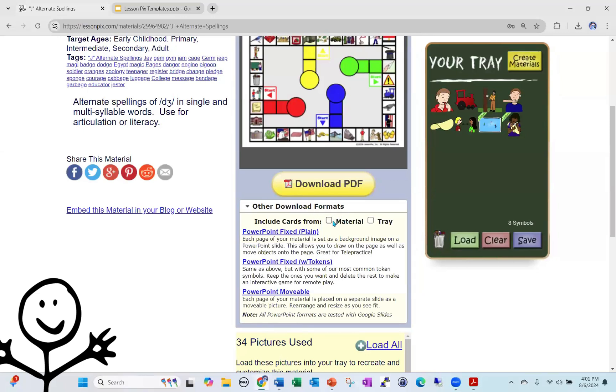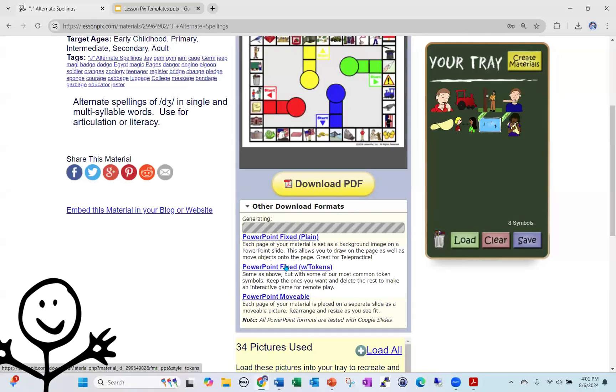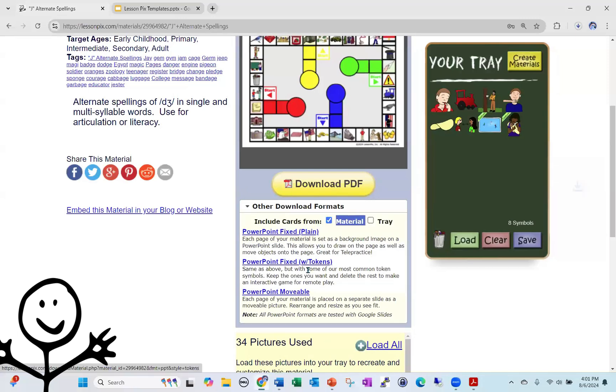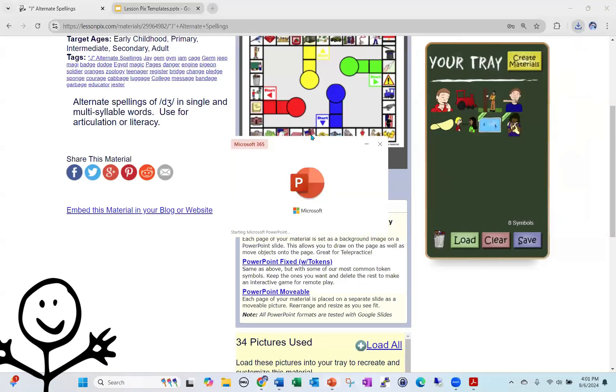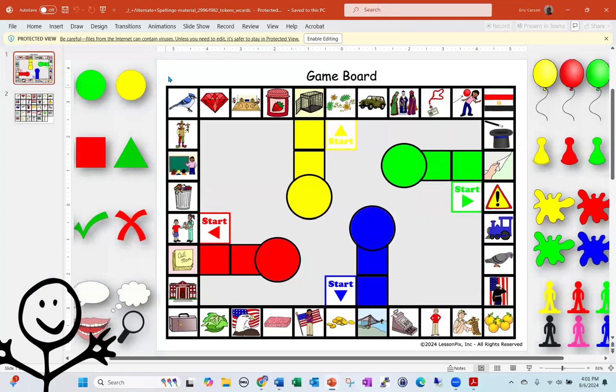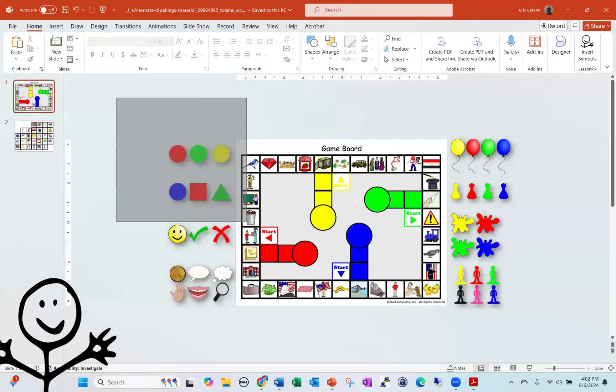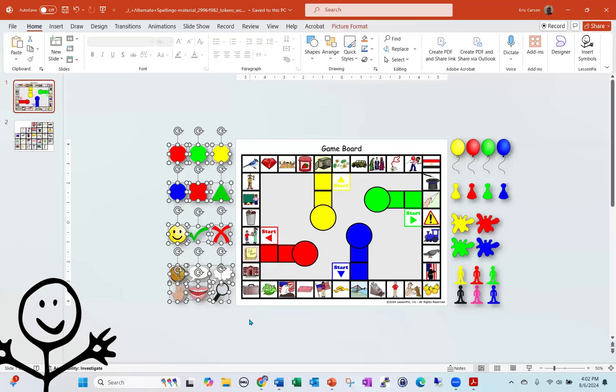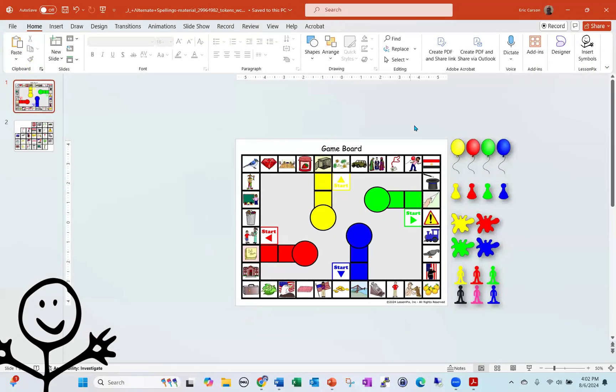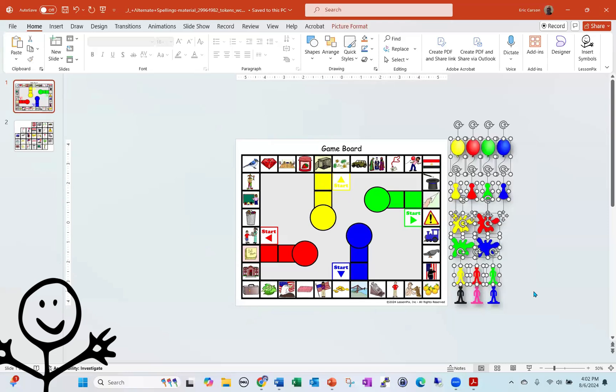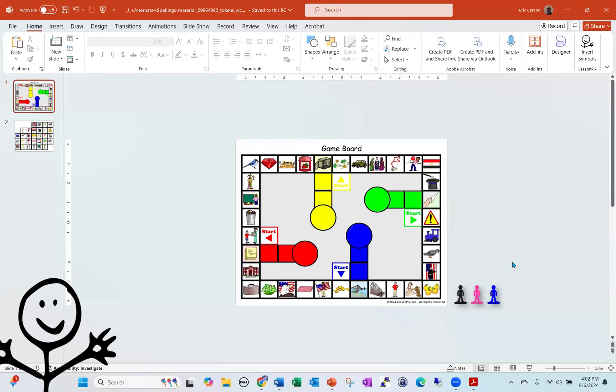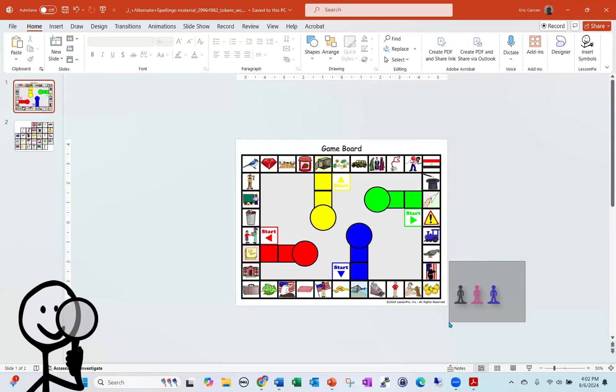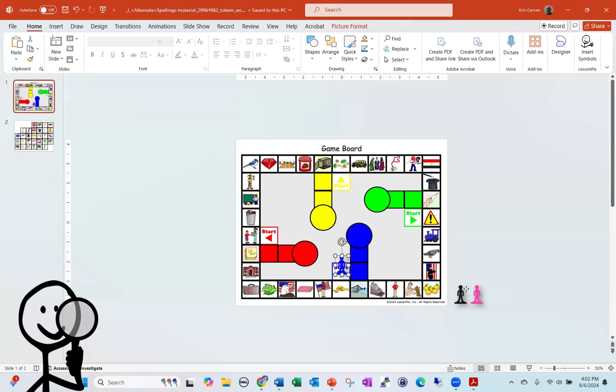So notice this little checkbox for material. I'm going to check that box, and I'm going to say PowerPoint fixed with tokens. So this is the one that downloads it with tokens on the side. And I'm going to open that up. I'm going to delete off the tokens I don't want, take the tokens I do want, and put them on the different start areas.